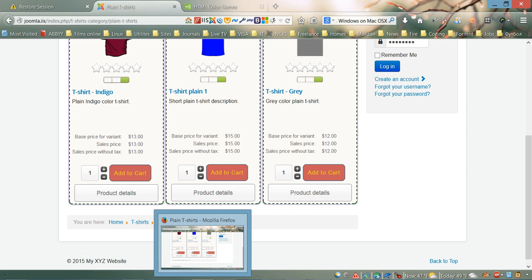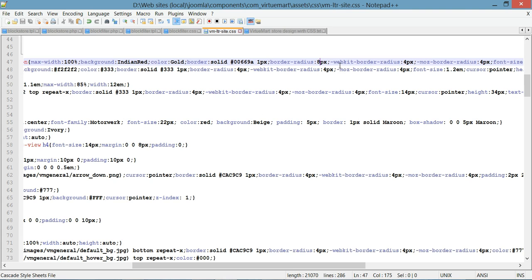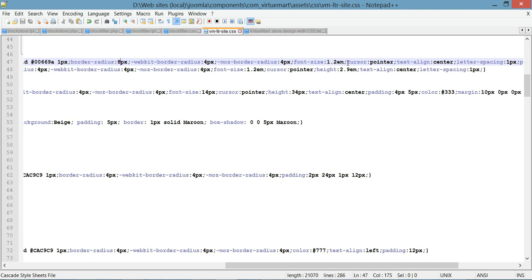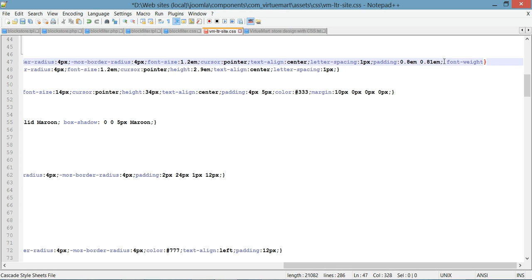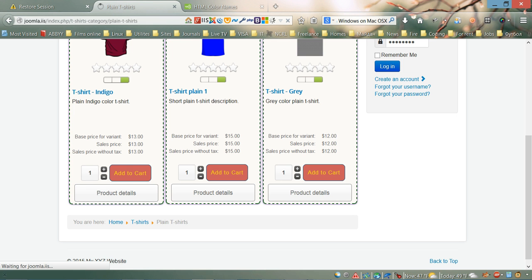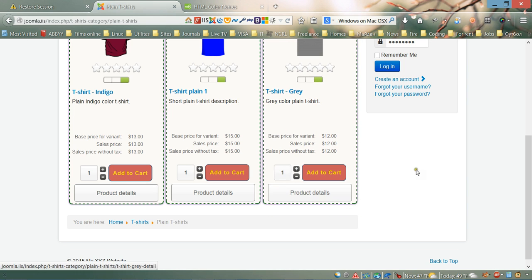If you want, you can also add a bold font. Add font-weight: bold, save it again, and refresh. As you can see, the button text now has bold letters.